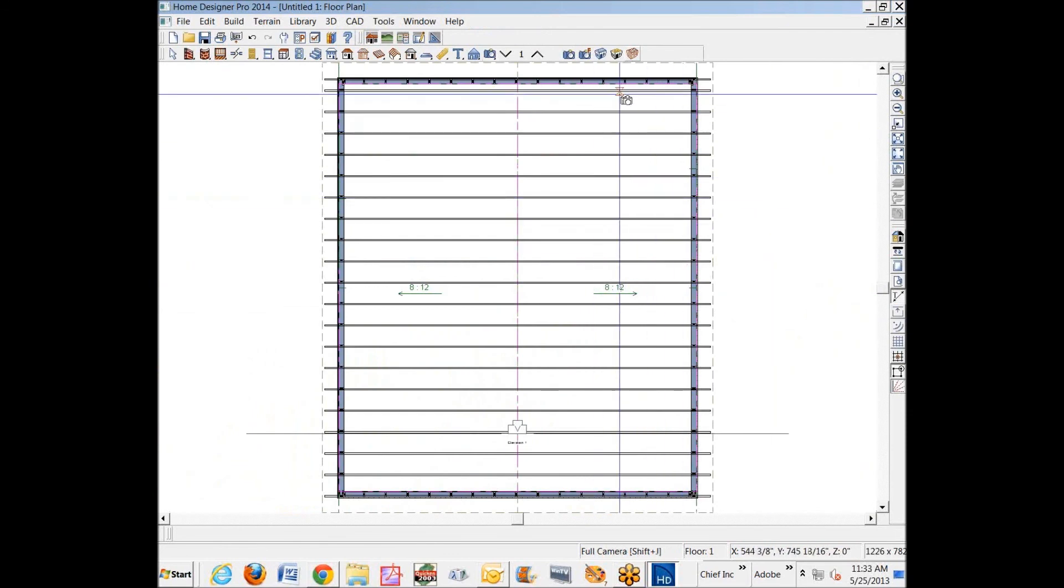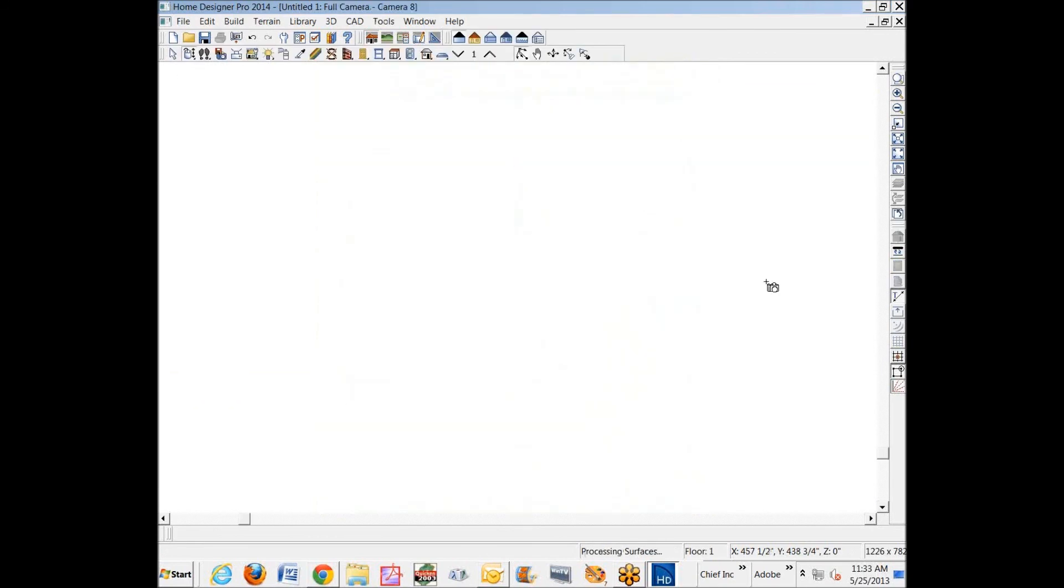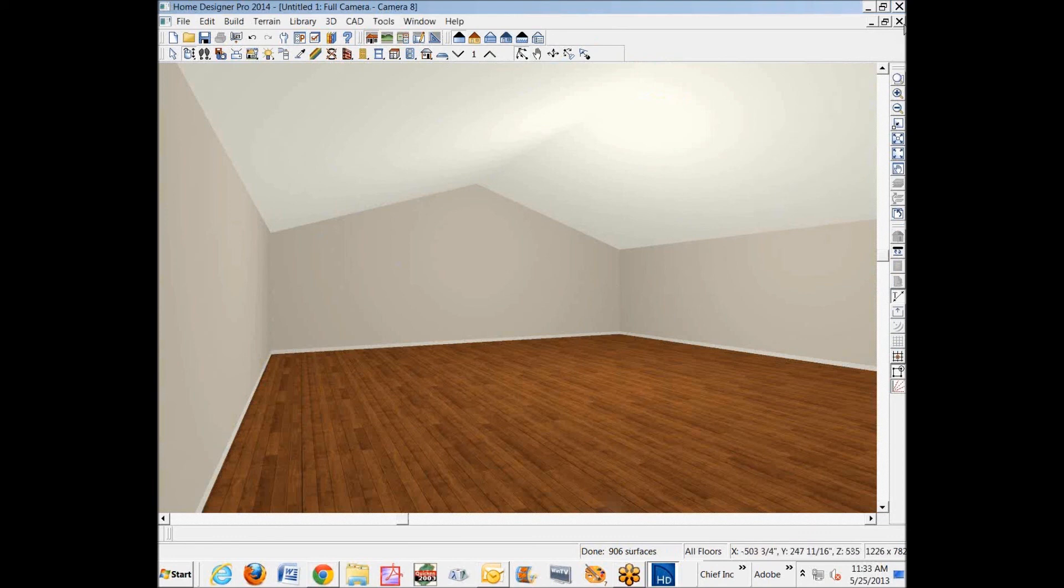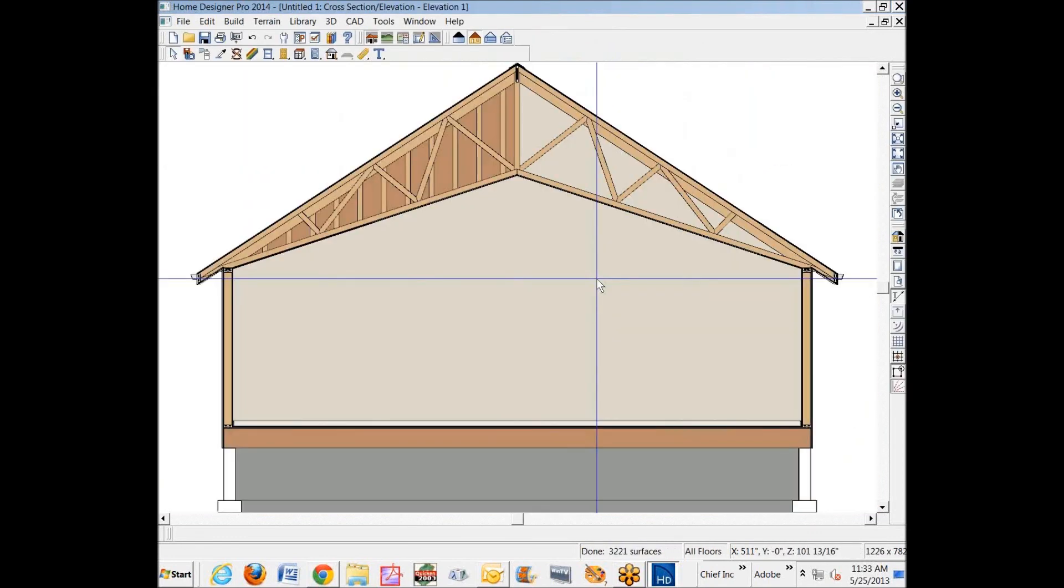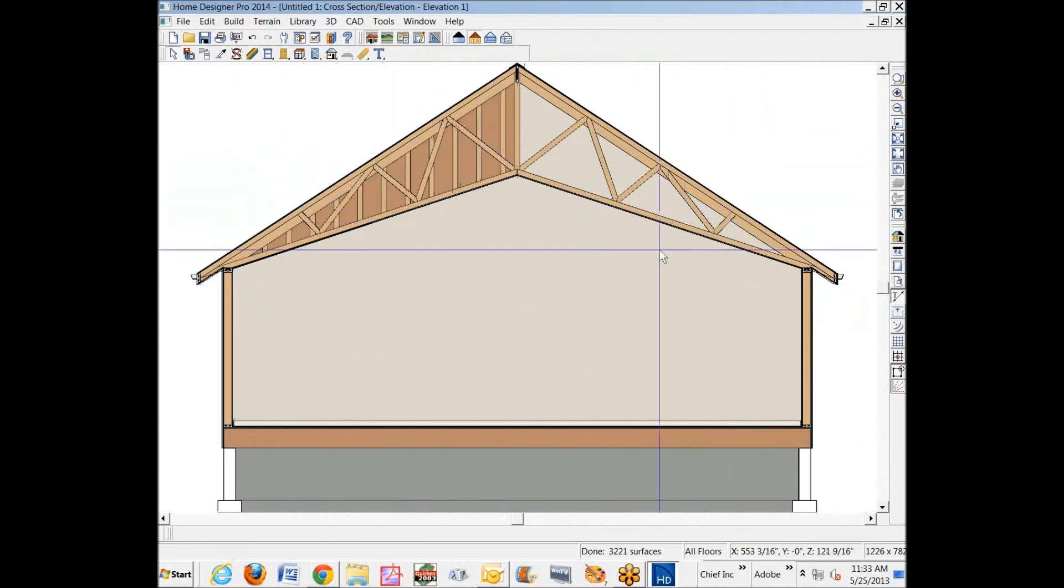We'll go in here to a camera view, regular full camera view. And there you go, there's a 4/12 with the 8/12 roof over the top.